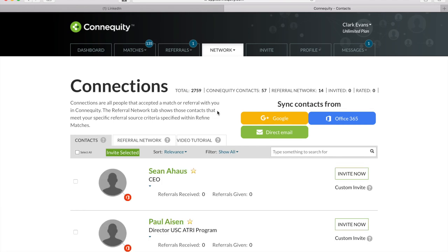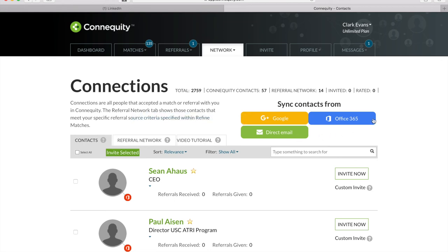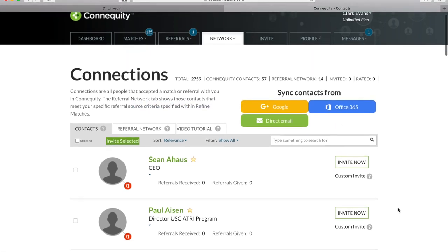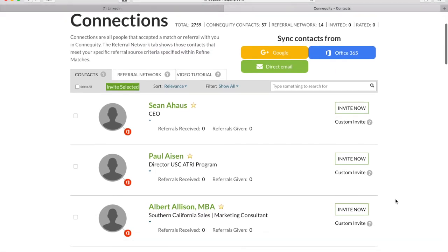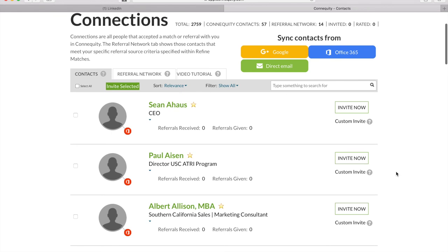With our sync tool, you can import professional contacts from your Gmail, Outlook, or type in specific emails. Once you bring those individuals in, you can invite them to be part of your Connequity network. We do not reach out to your external contacts or take any action on them until you've decided to invite them or refer them to another member in Connequity. We appreciate your business and we don't want to breach your trust.